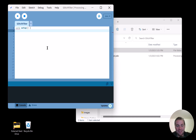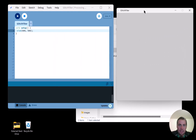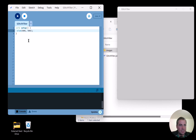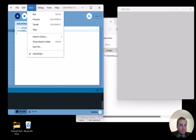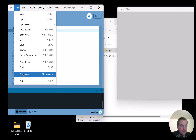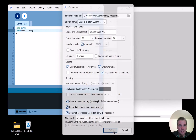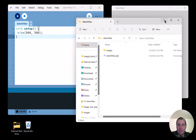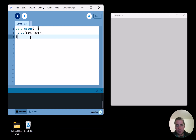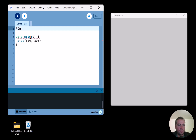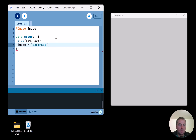Next I want to get a window up. Remembering the syntax — it's `size` instead of `createCanvas` — I'll say `size(500, 500)` just to get something started. I notice the text is small and I can change the editor font size to 18. So I have my code and my window. Next I want to load one of the images into a `PImage` variable — I'll just call it `image` for now.